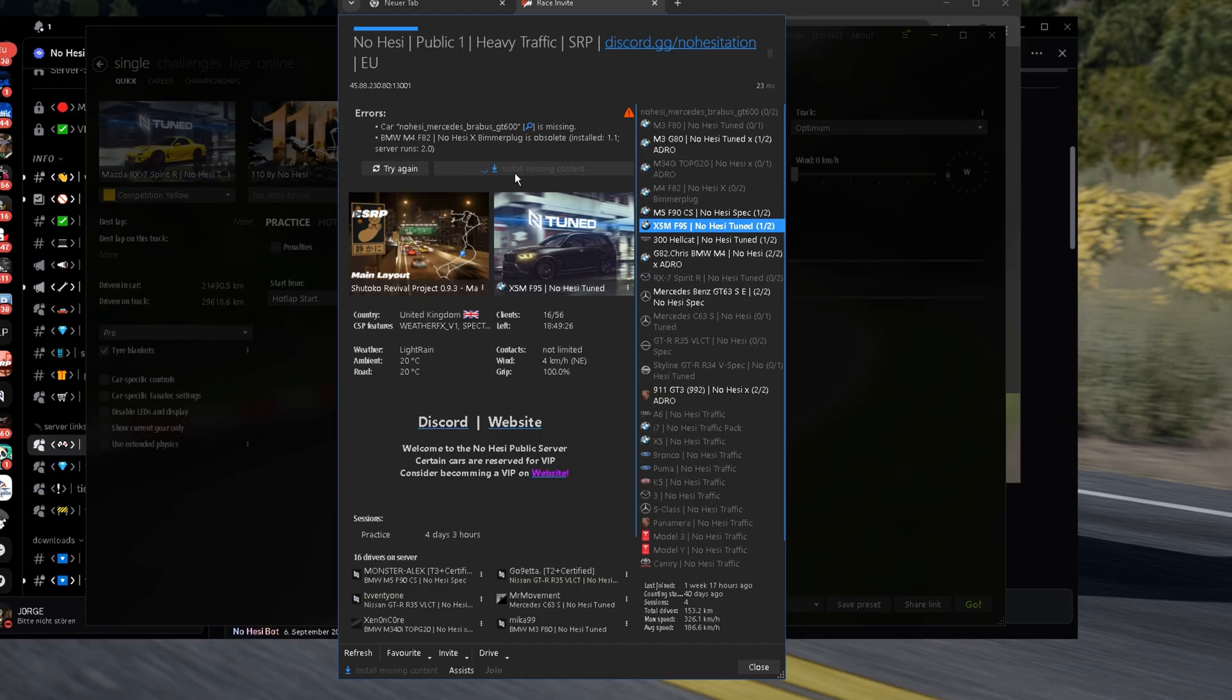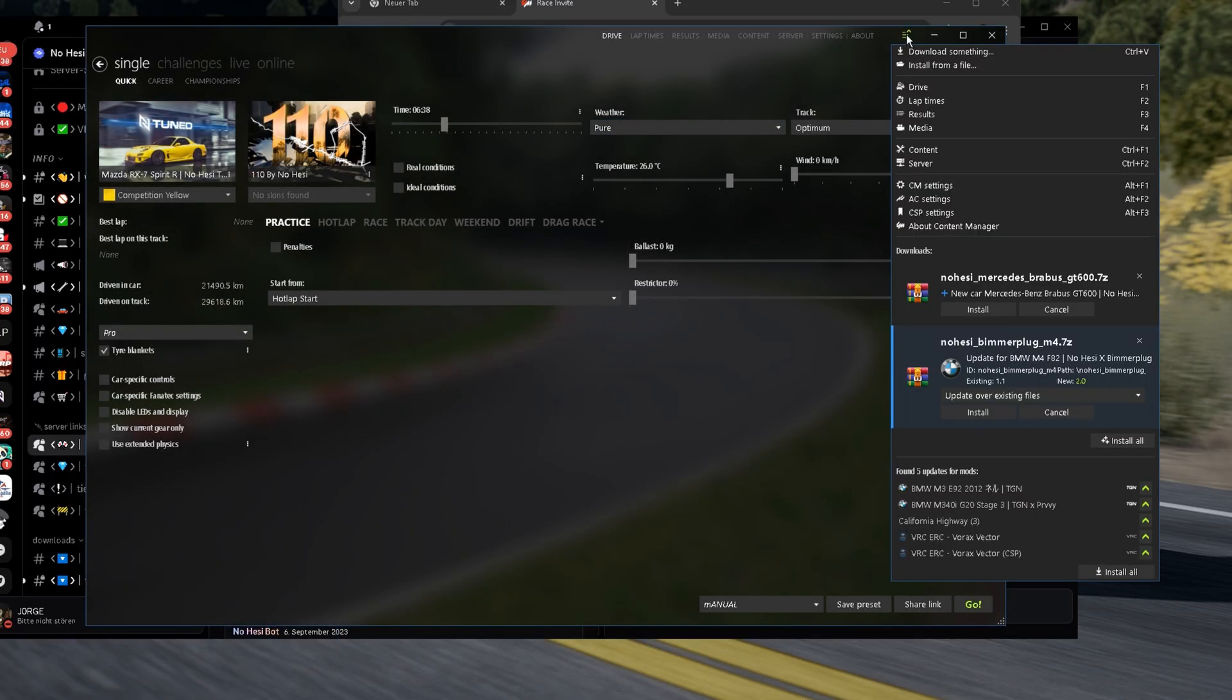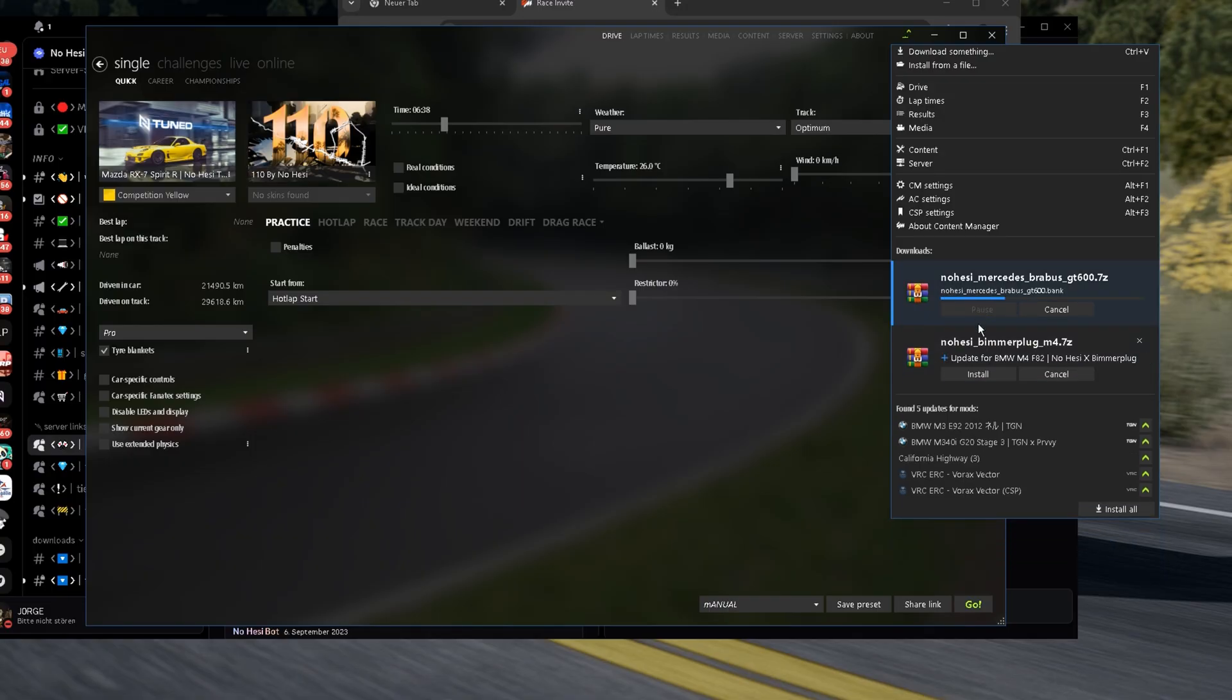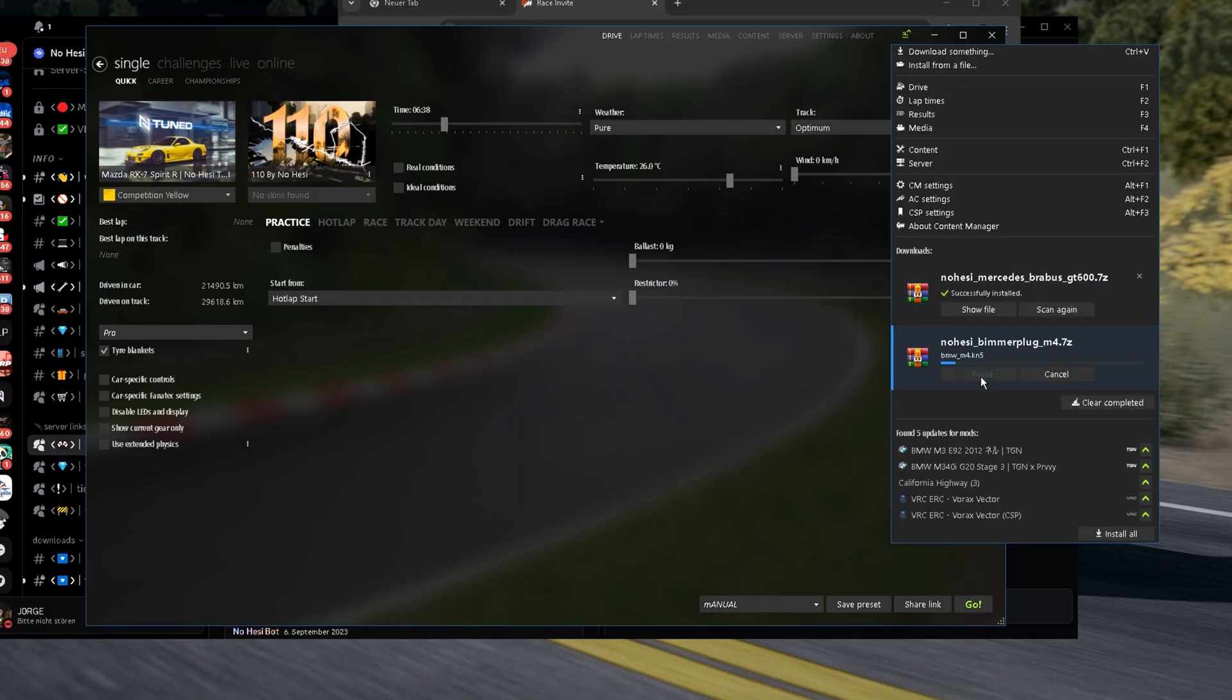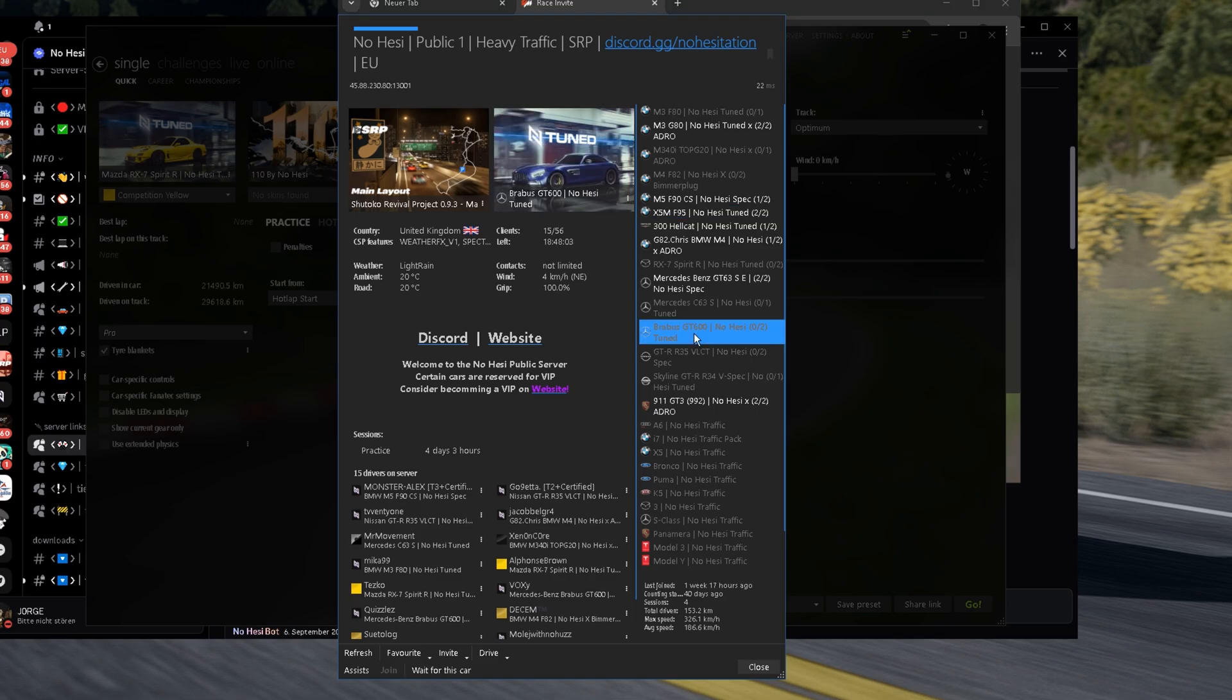And now, what we're gonna do is click here on Install Missing Content. You just click it. Close this tab. And on the right side here, you're gonna have all the cars we need to install. You first wait, then all cars are downloaded. And at the end, you can install all. Or you can also manually click like this. Install. Install. Already, you see, we installed the Bravos. There he is. It's pretty simple to install mods on NoHesi.